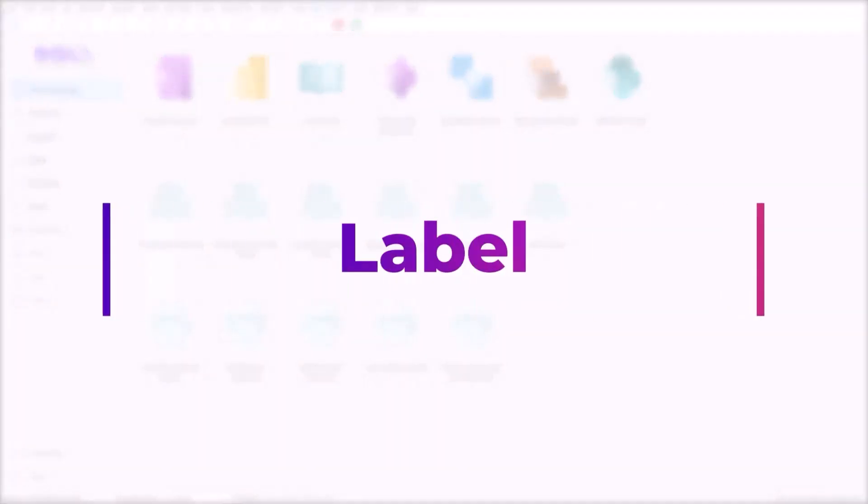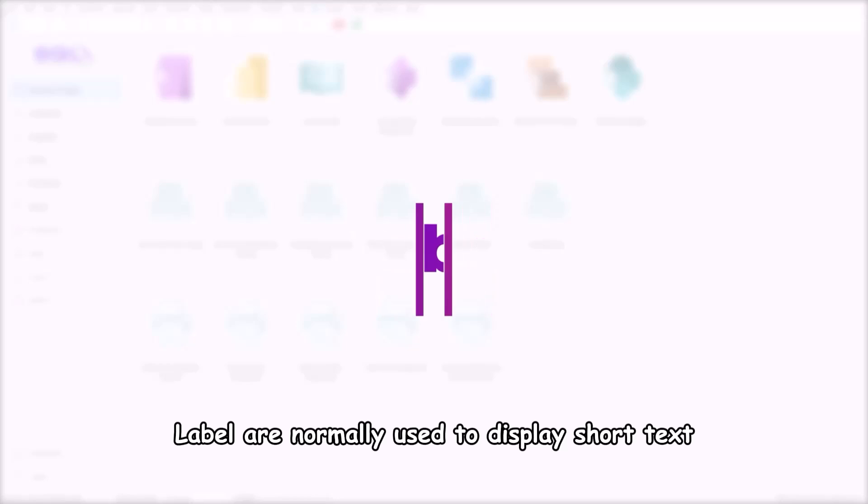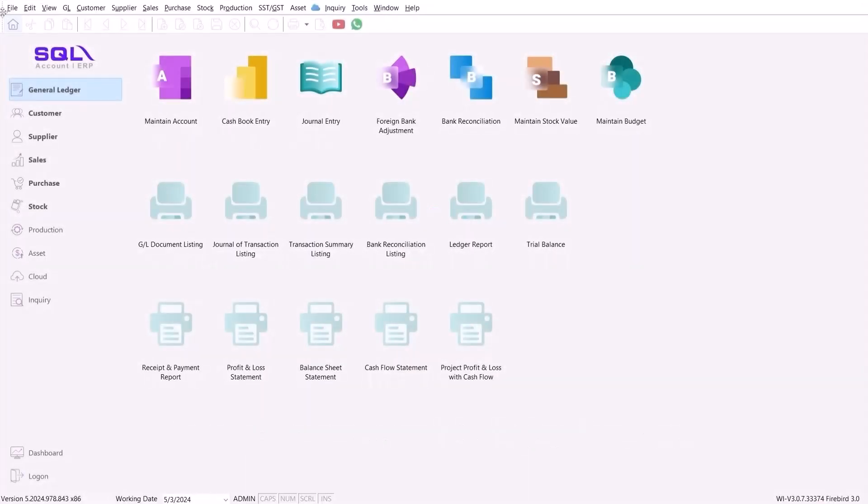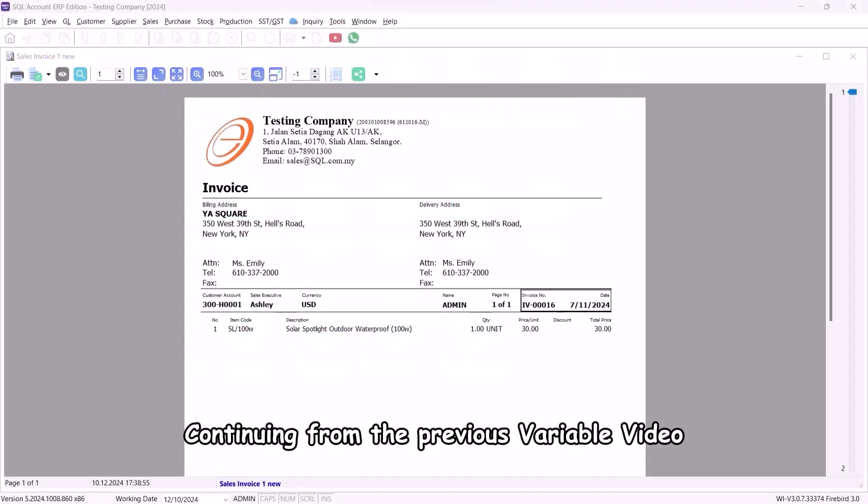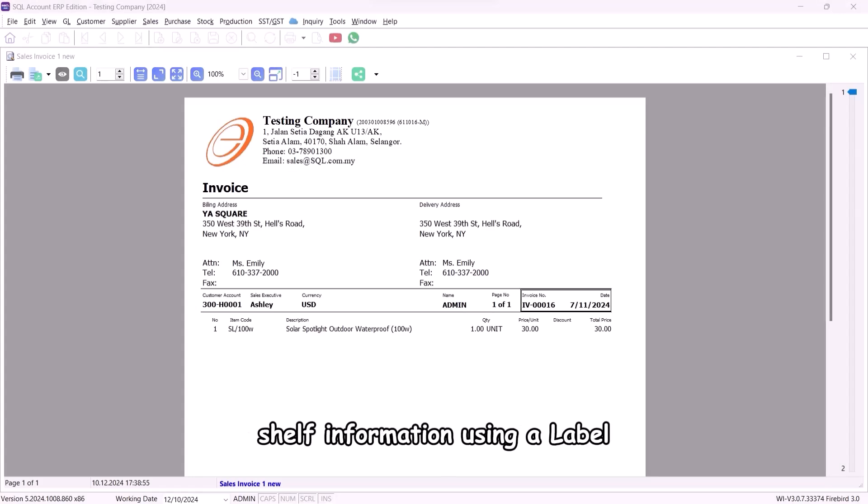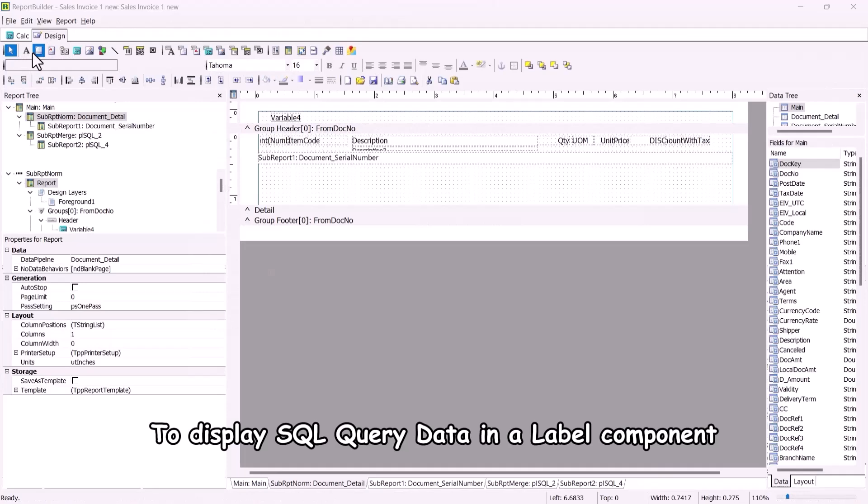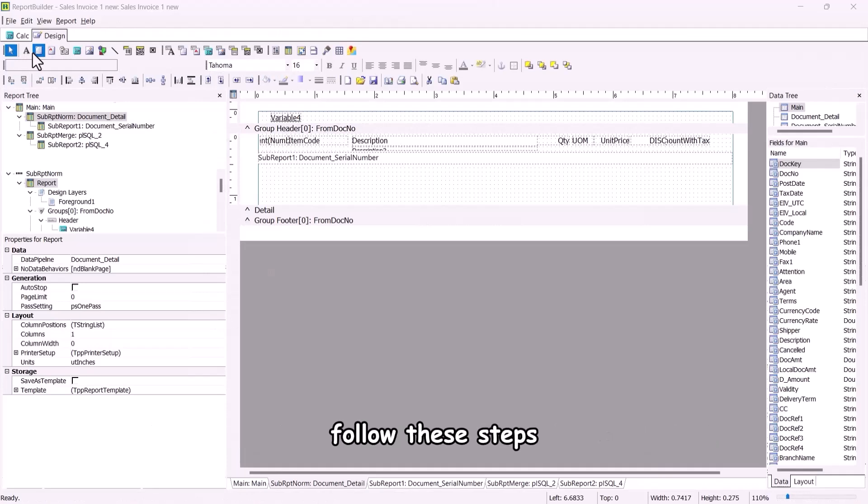Label. Labels are normally used to display short text. Continuing from the previous variable video, we will demonstrate how to capture shelf information using a label. To display SQL query data in a label component, follow these steps.